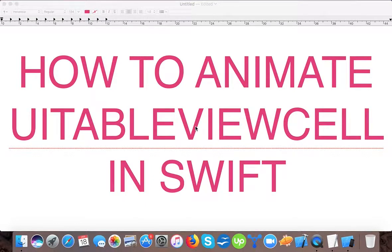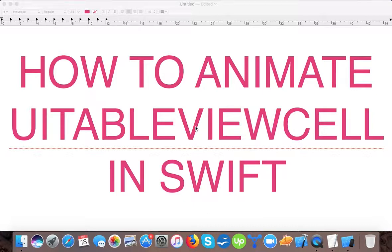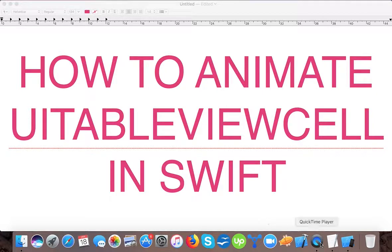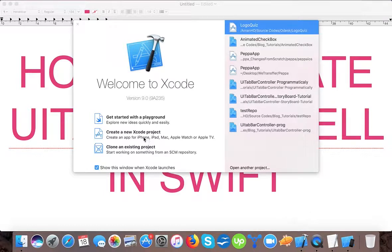Hello and very welcome to yet another video tutorial. As you can see on your screen, today's video is about how to animate UITableViewCell in Swift. I hope you are doing great, let's start.